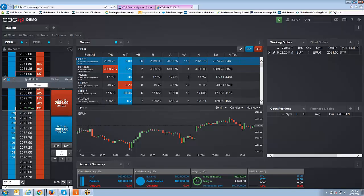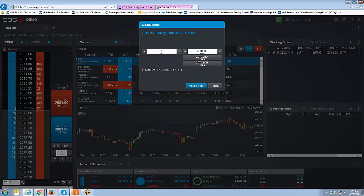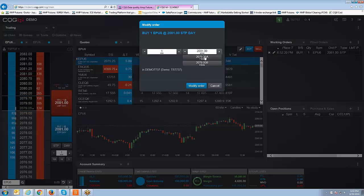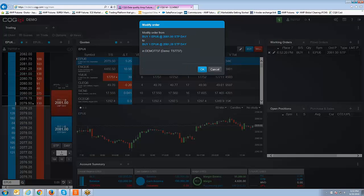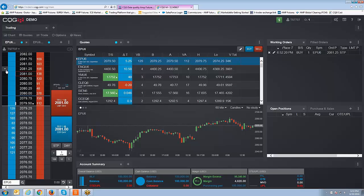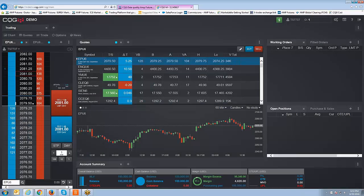Click on the working order to see menu options — you can either cancel the order or modify it. If you modify, left-click the little modification button (it looks like a pencil icon). It brings up the modification ticket, where you can use up/down arrows to change quantity or price, type in the value directly, or hit the offer or bid using those quick buttons. Once you make your changes, hit modify order. For example, changing from 2081 to 2081.25 — hit modify order, click OK, and the order has been changed. Then I'll go ahead and cancel the order. The order is now canceled.